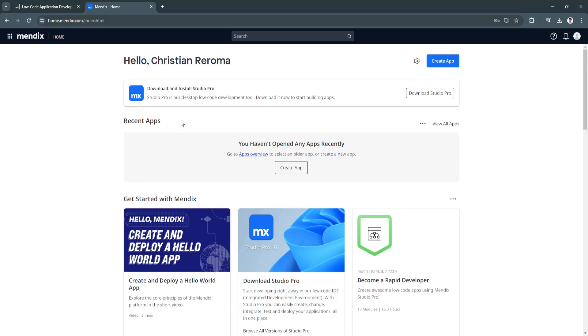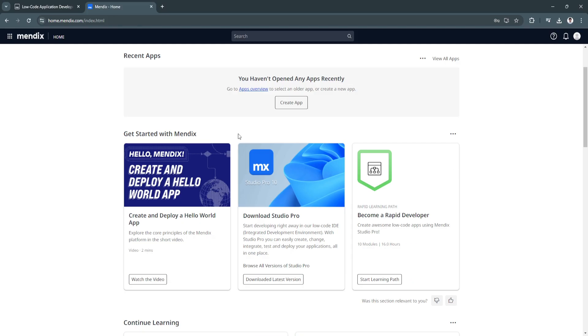Now you'll see right here you can download and install the Studio Pro. Studio Pro is their desktop low-code development tool, so you can download it to start building apps.